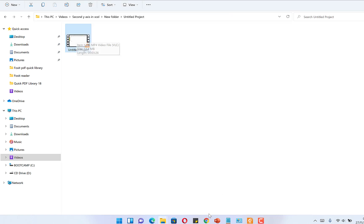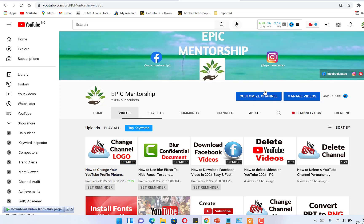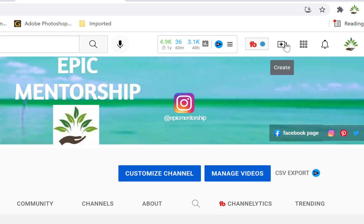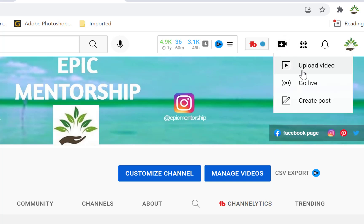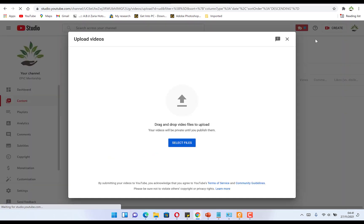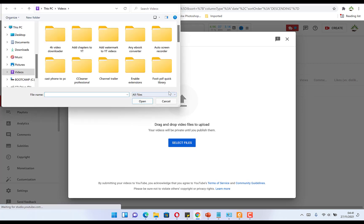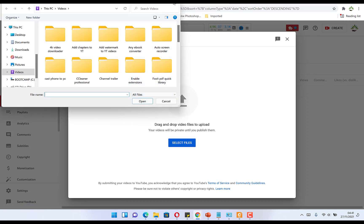I want to upload this to my YouTube channel. All I need to do is log in to my YouTube channel, then come to the top right here and click 'Create'. You can see the option to upload a video. Once you're here, you can drag and drop video files to upload, or click to navigate to where the file is.